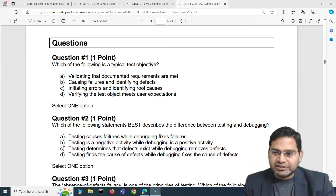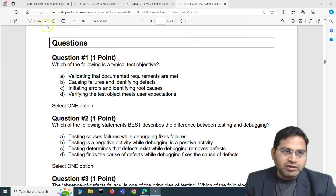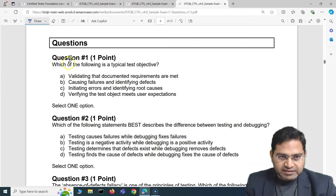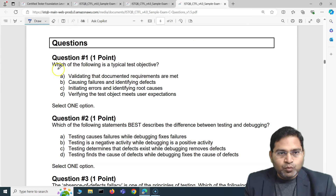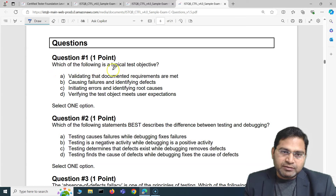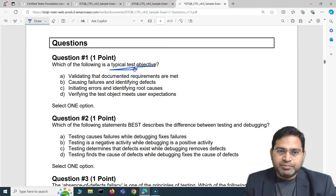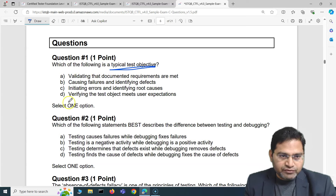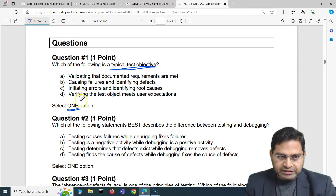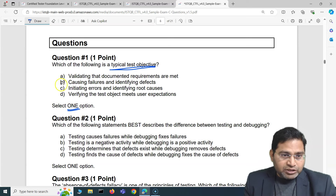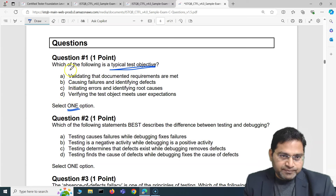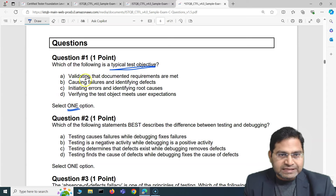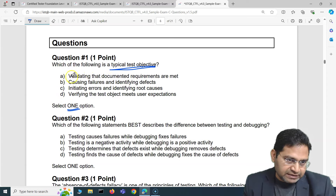The first question of this particular set says: which of the following is a typical test objective? Make sure you read how many options you have to select initially — in this case just one option. So let's go ahead and see the list.